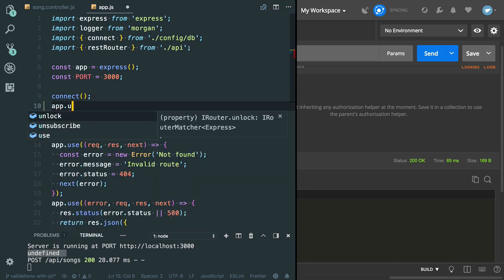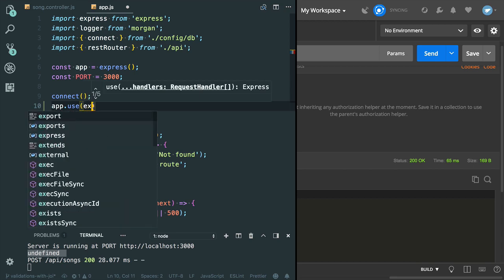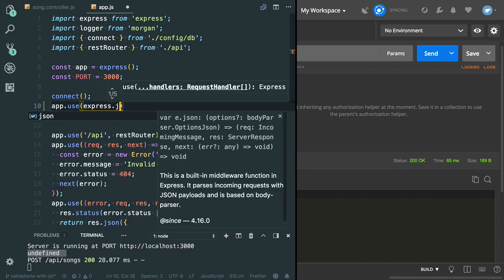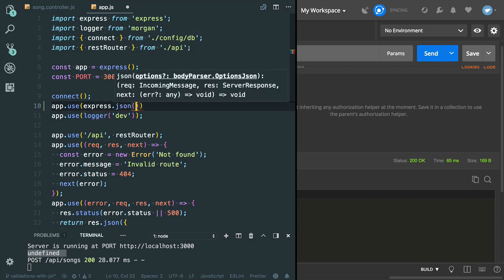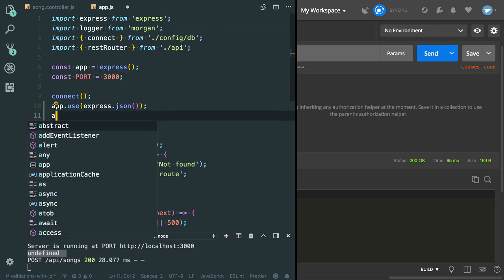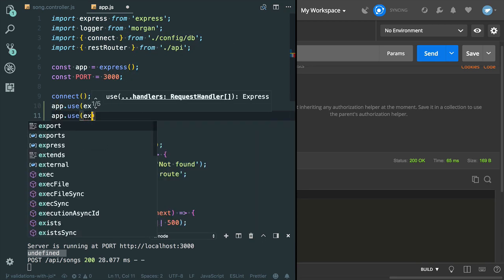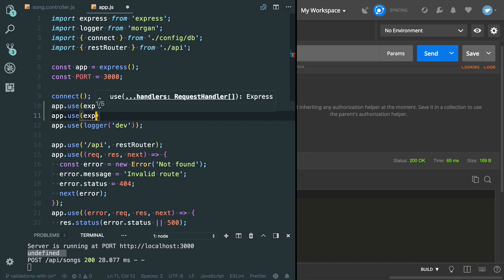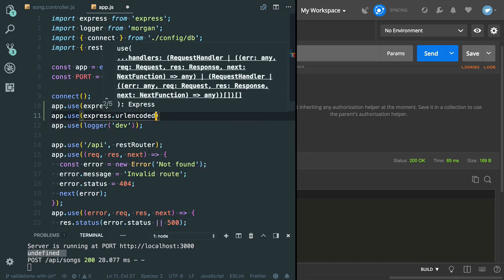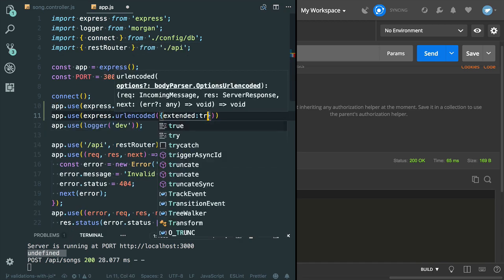The first middleware to parse the request body for POST endpoint: express.json. And the second middleware I need to use: express.urlencoded. I can also provide the extended to true.